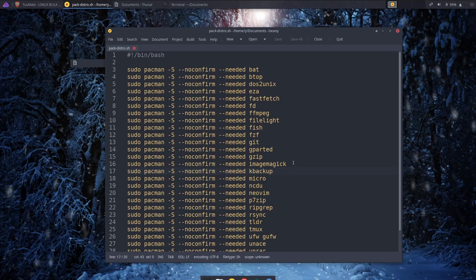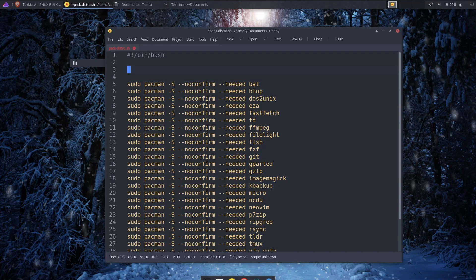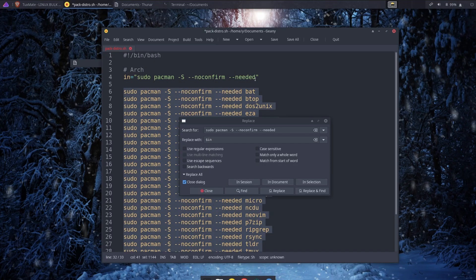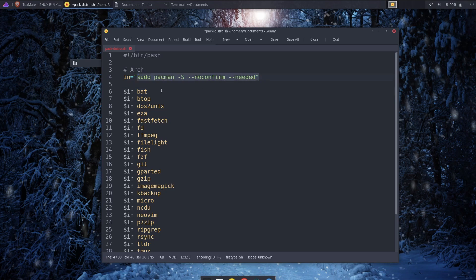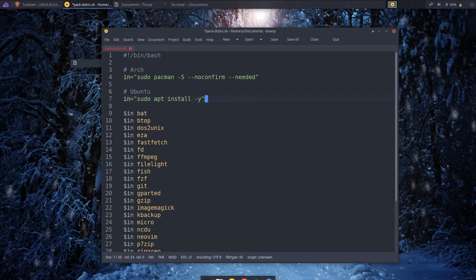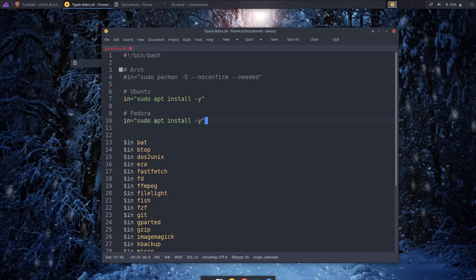This is great if you have one distro, but let's say you want to install these packages on Ubuntu or Fedora — clearly the pacman command won't work there. Instead of rewriting everything, you can create a variable that replaces the install command. Let's call it `in` for install, set it to the Arch pacman command, and add a comment saying 'arch'. Then replace the hardcoded command with `$in` followed by the package name. For Ubuntu you copy that line and set `in` to `sudo apt install -y`, then comment out the Arch line. For Fedora you copy again and use `dnf`.